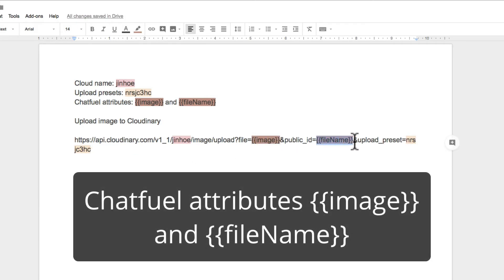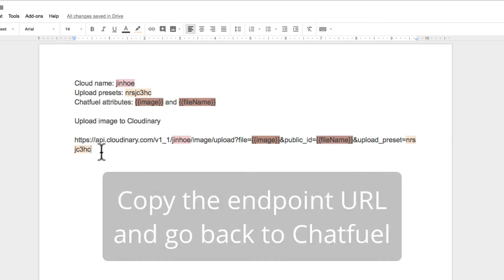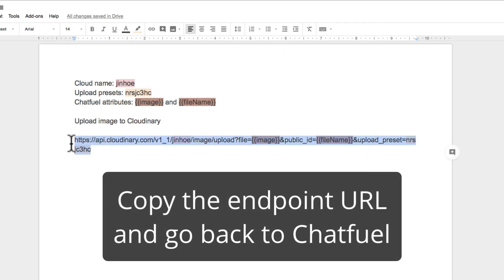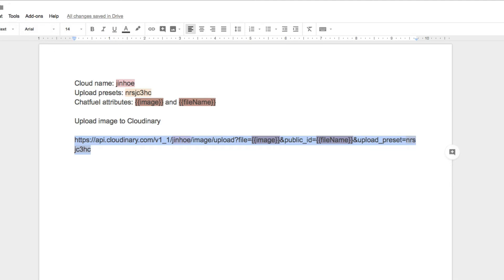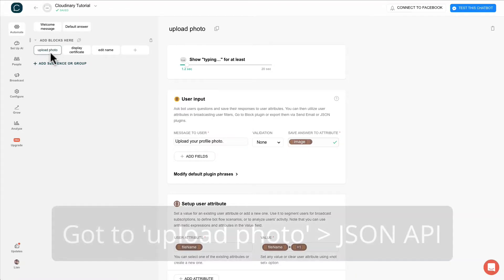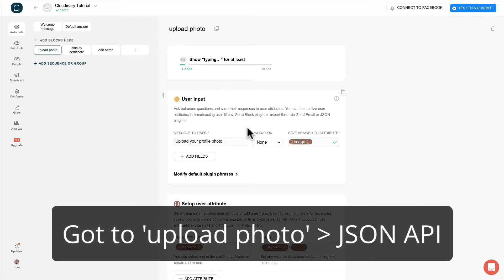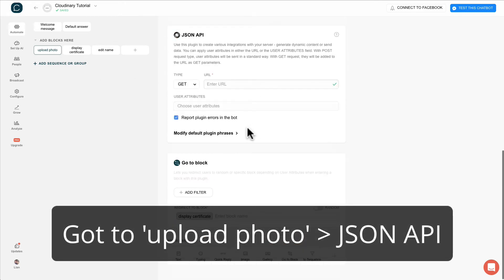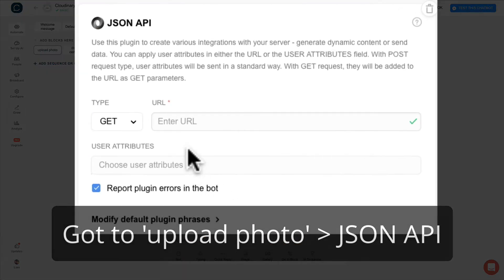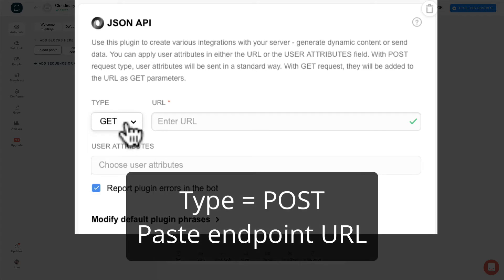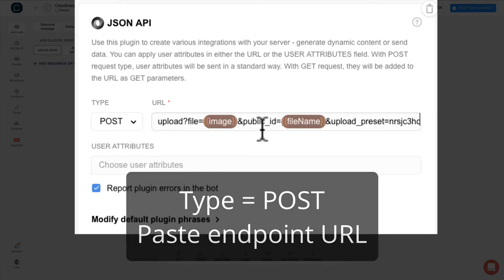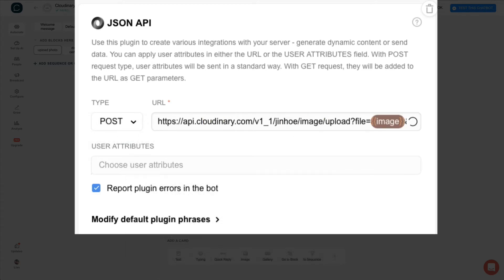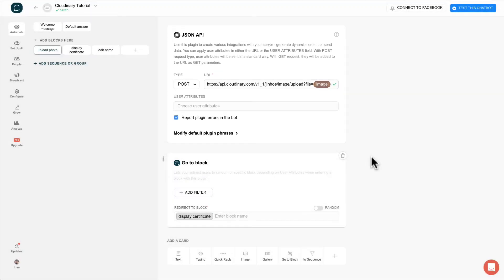The image and filename attribute is from Chatfield. Copy the link and go back to Chatfield. Go to upload photo block. Scroll down to JSON API. Change the type to post and then paste the link there.